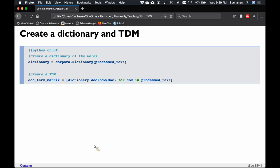To create our term by document matrix in Gensim, use the corpora function with dot dictionary to get the vocabulary list — this finds all unique tokens. Then take that dictionary and use doc2bow (bag of words) to create the term by document matrix of the vocabulary by documents with all the counts. Gensim actually takes it as documents by terms — practically it doesn't matter, it's the same matrix transposed.